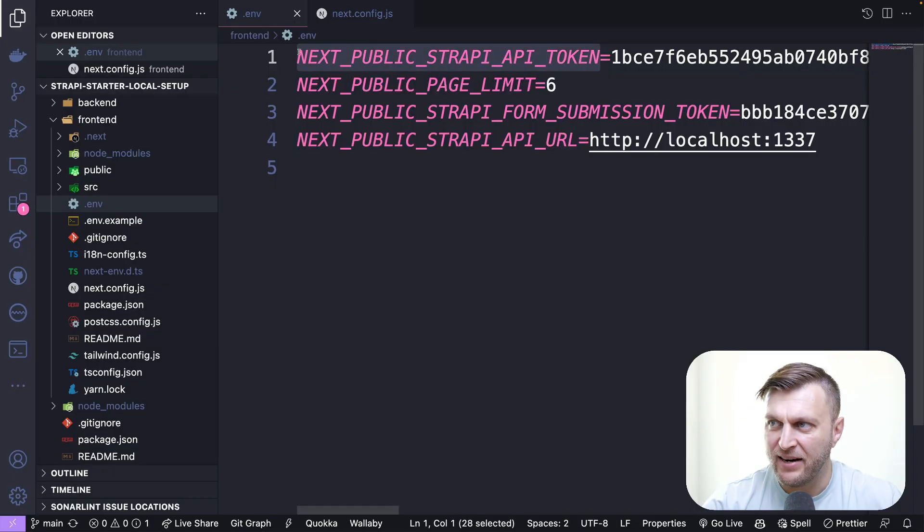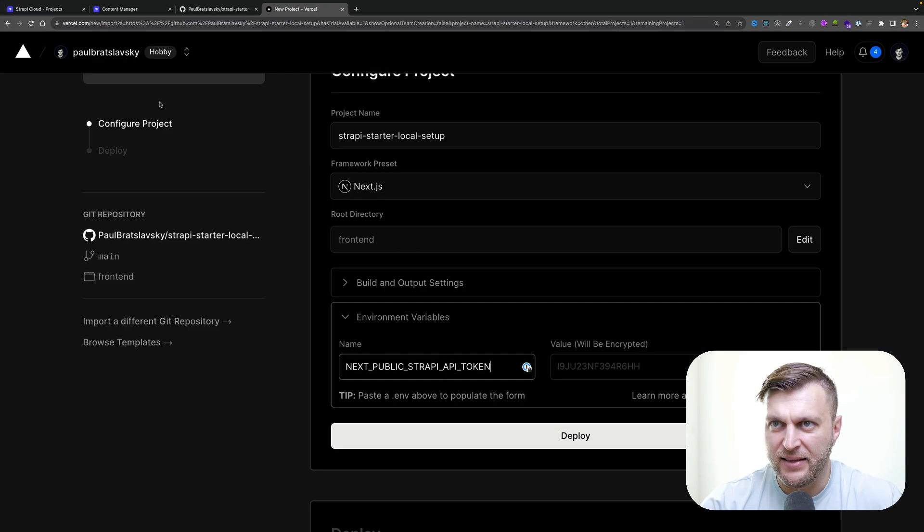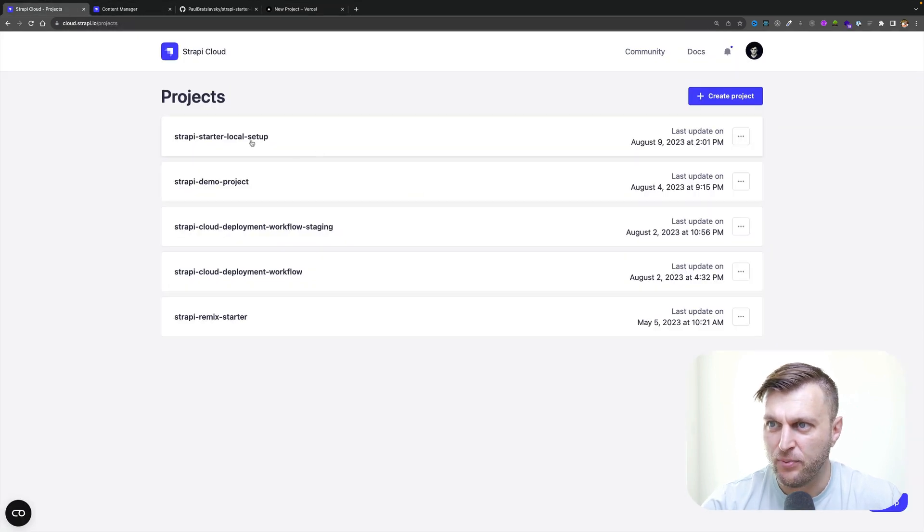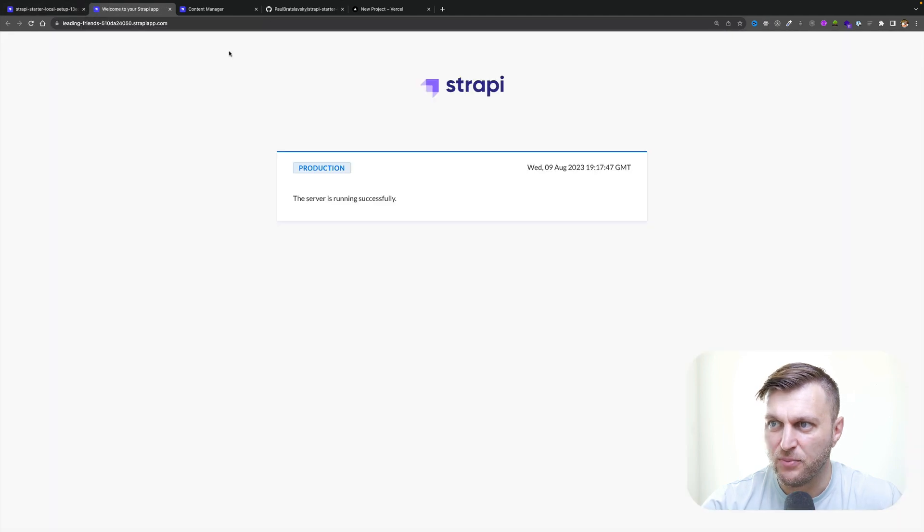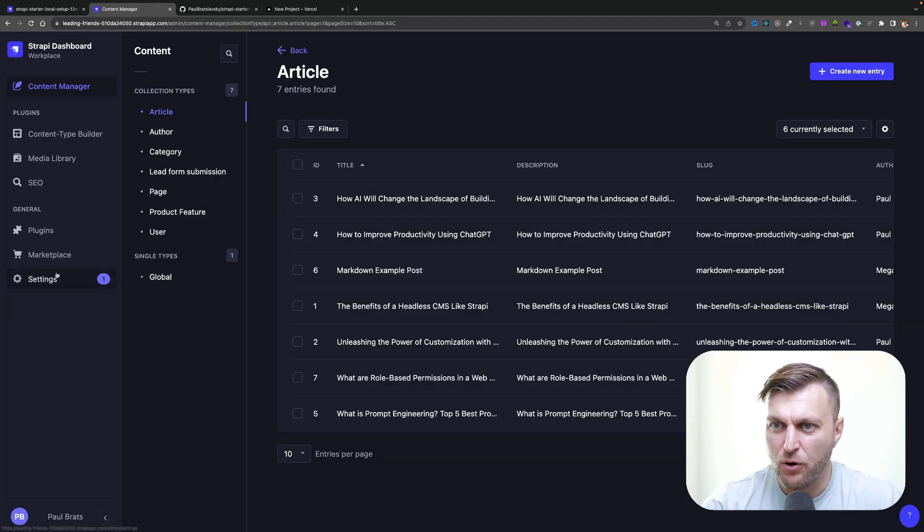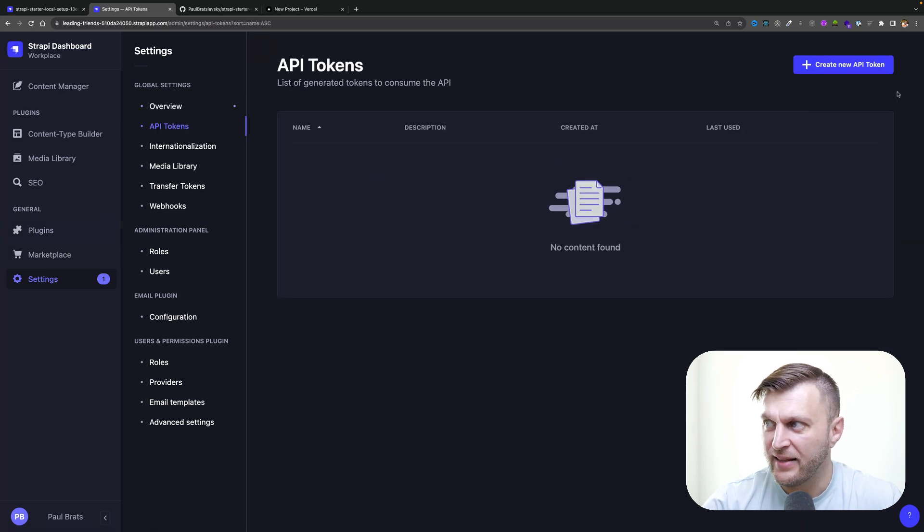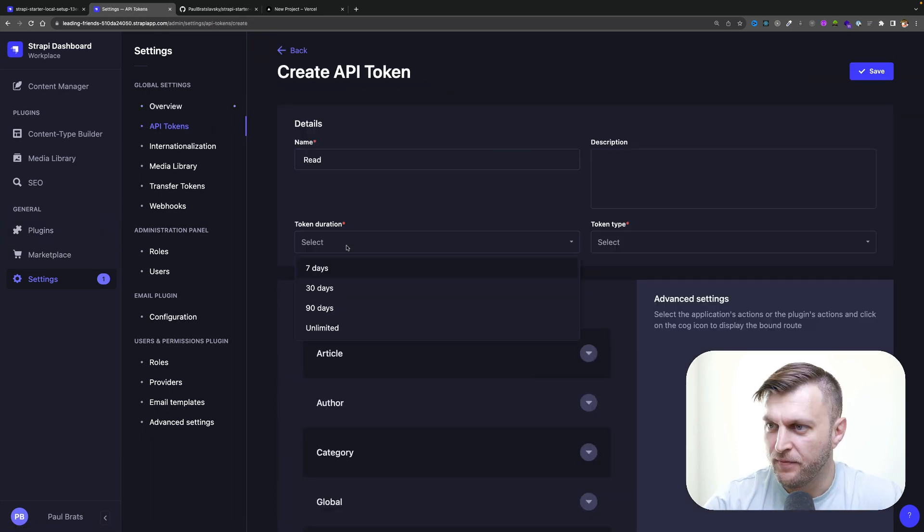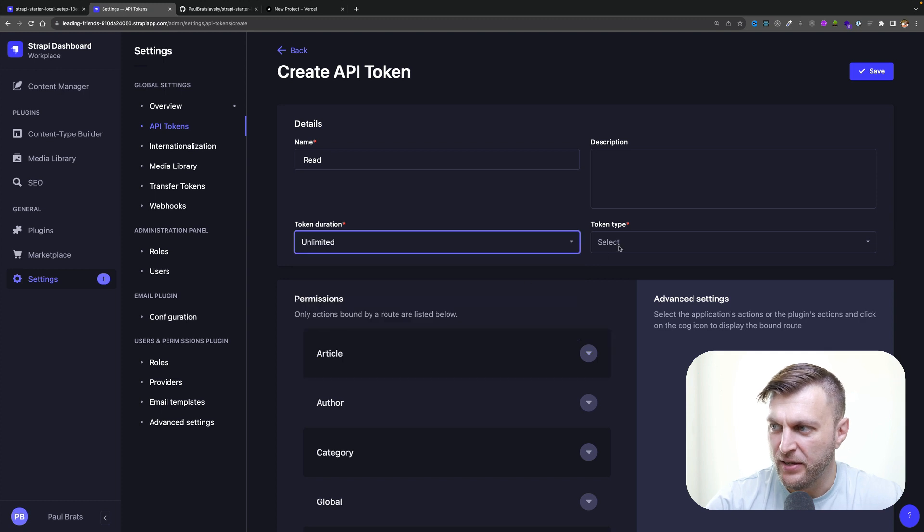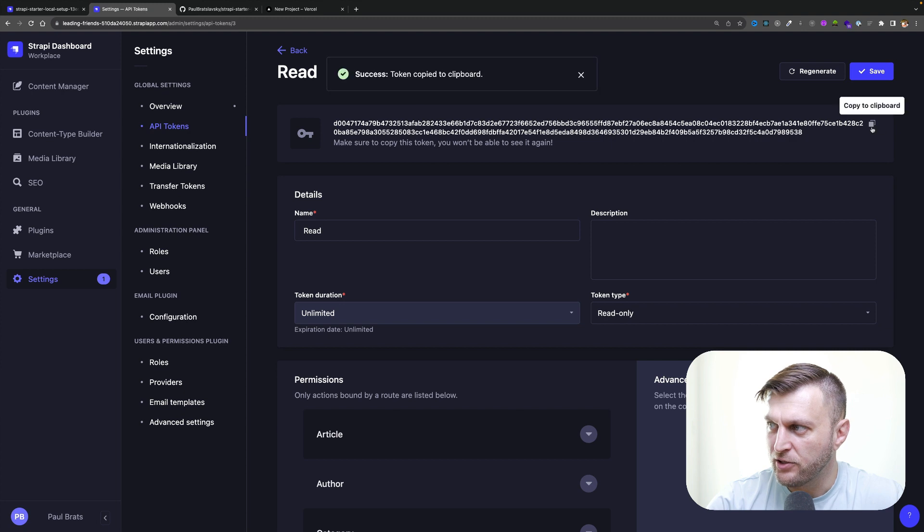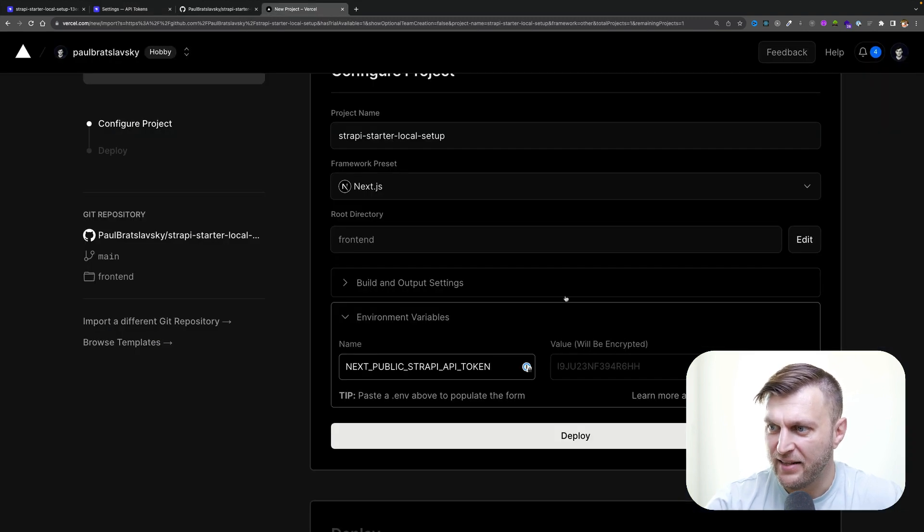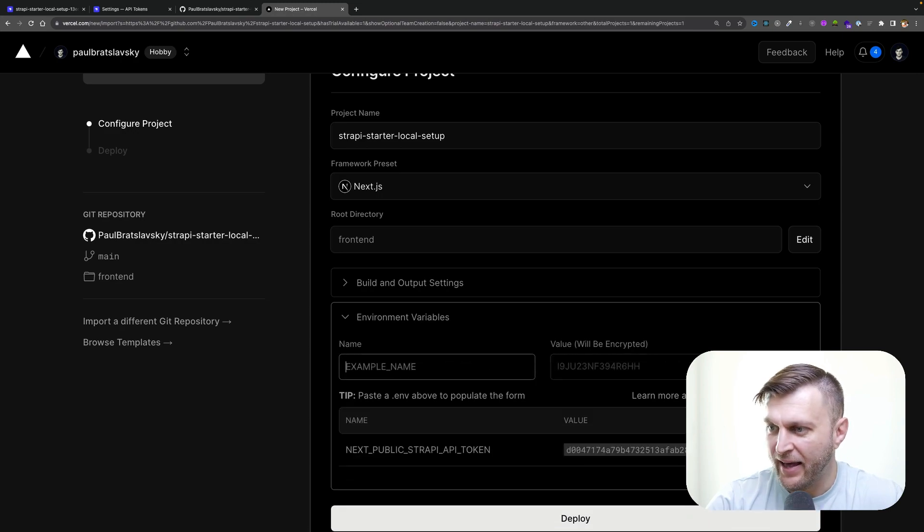We're going to add our next public Strapi API token. In your cloud account, we have to create it. Inside my Strapi cloud project, I'm going to log into my Strapi account. I'm already logged in. Going into settings, API tokens, and let's create our read token. We're going to select duration unlimited, token type read, click save. You're going to get your token. Make sure you copy it, click save once more, and inside Vercel, let's go ahead and paste that in and click add.